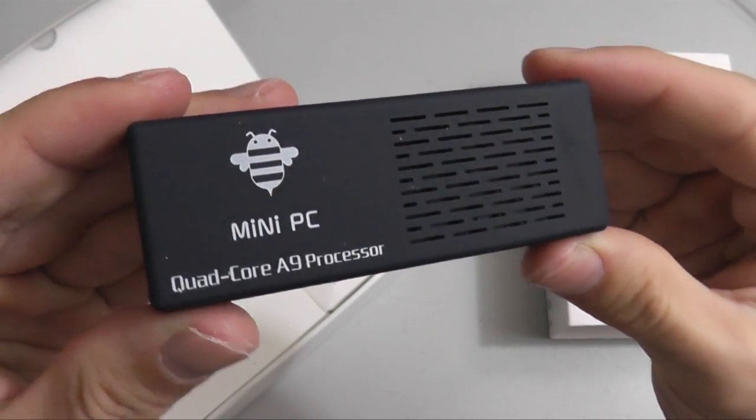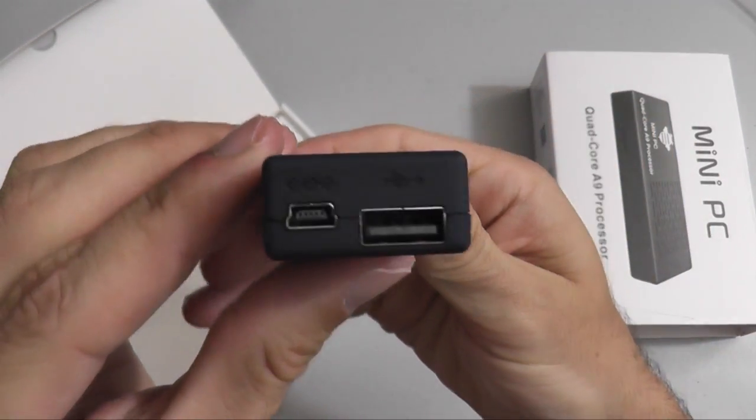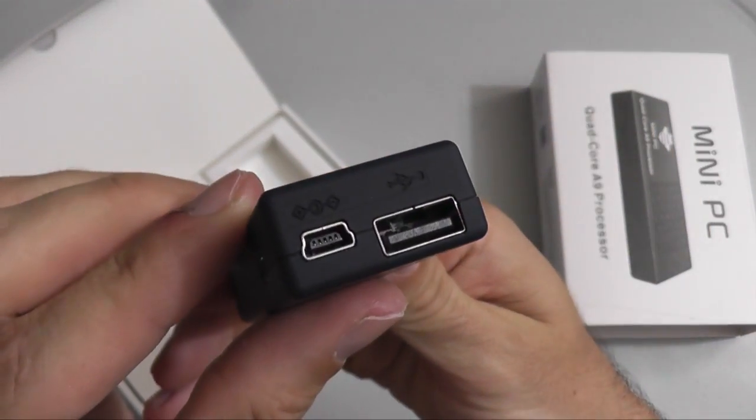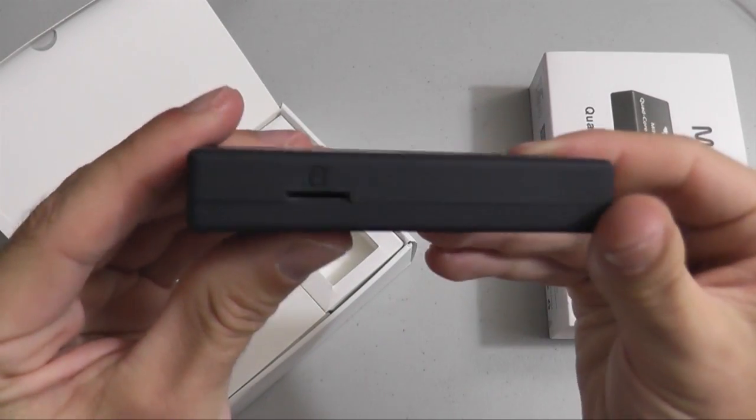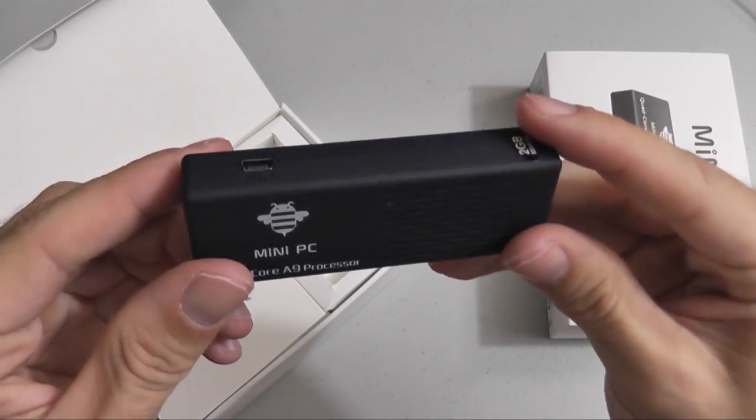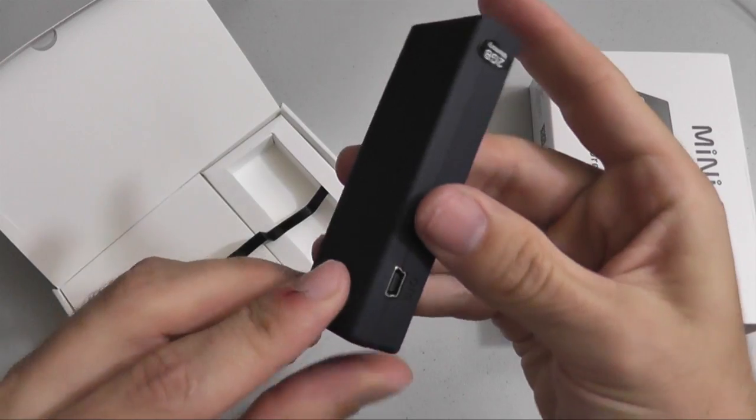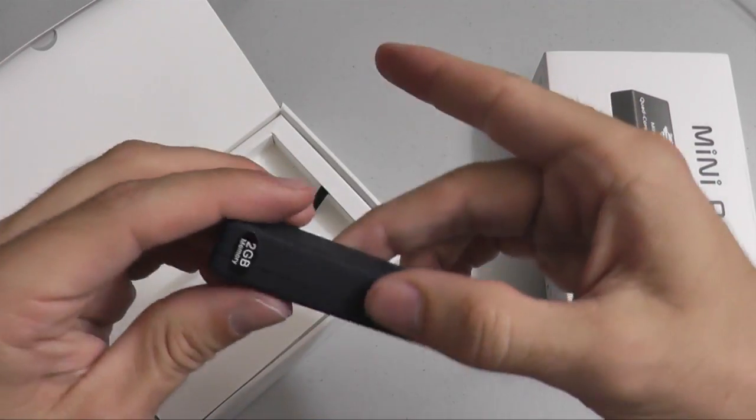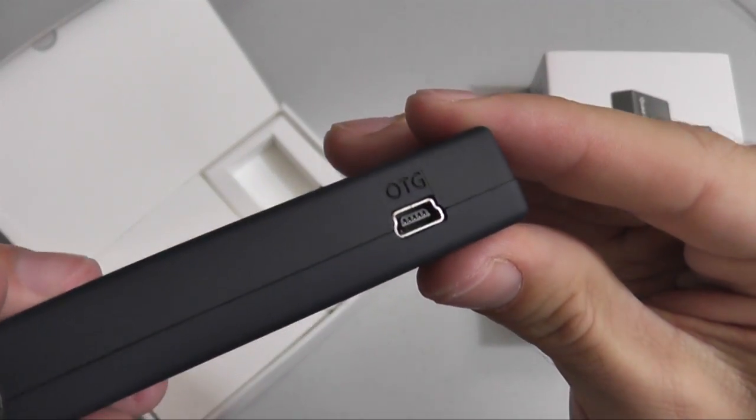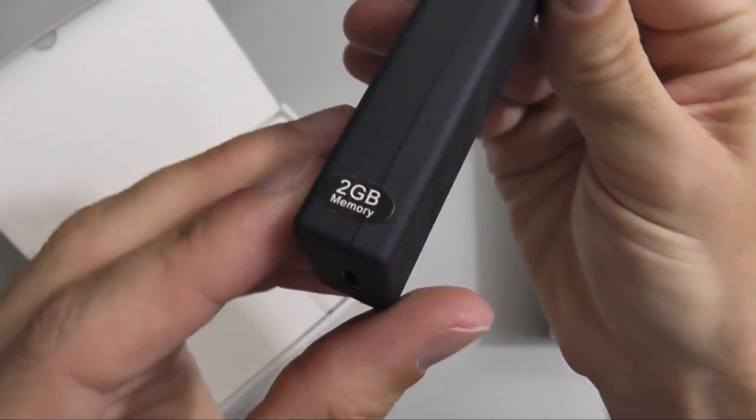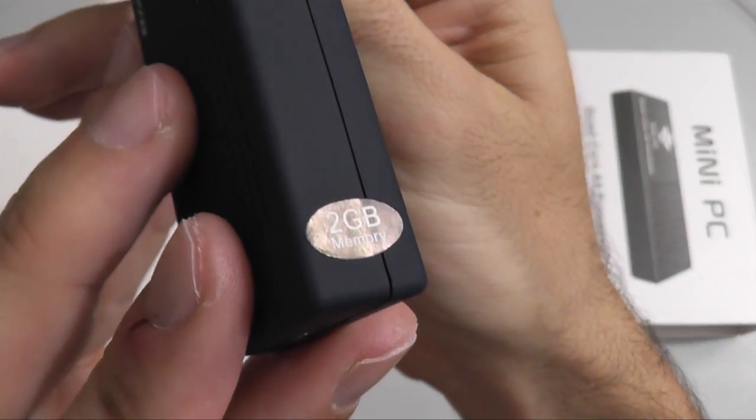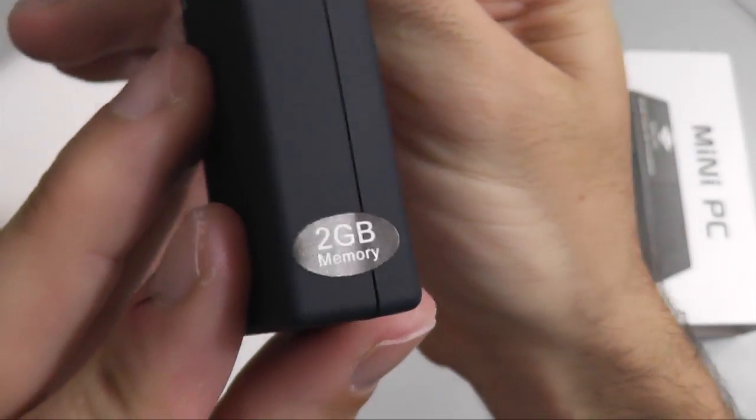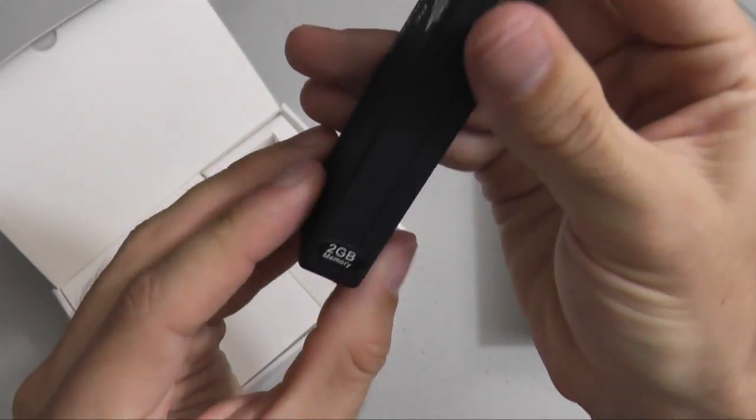You'll notice on the side here the Mini USB and a regular USB port. The Mini USB port there is used for power, and the USB port can be used for external USB devices. That's the on-the-go USB Mini port. You'll see there there's two gigs of RAM included in this device.